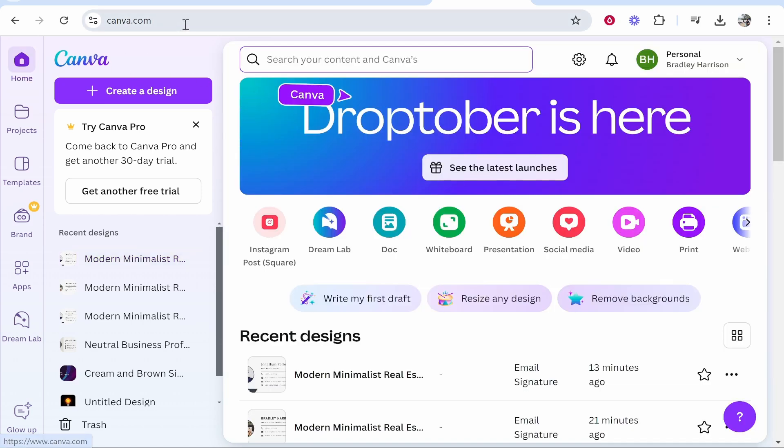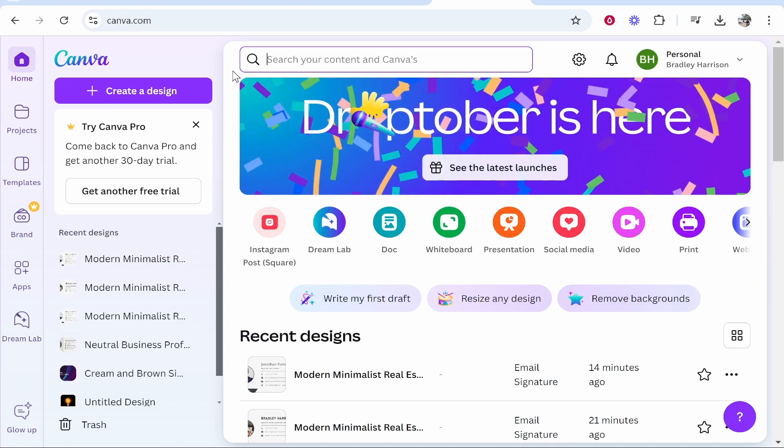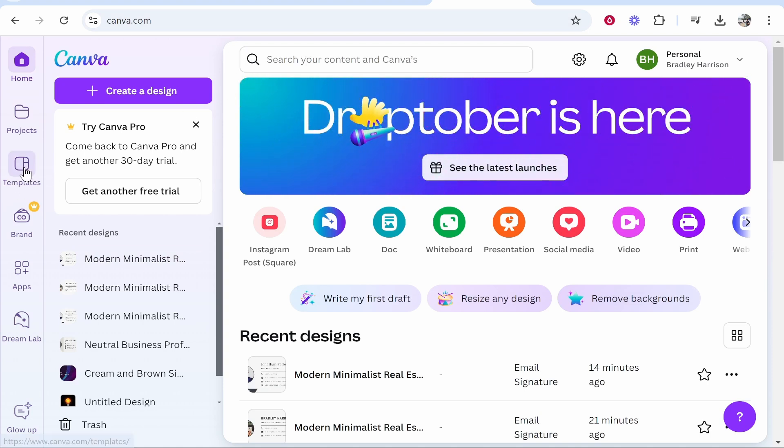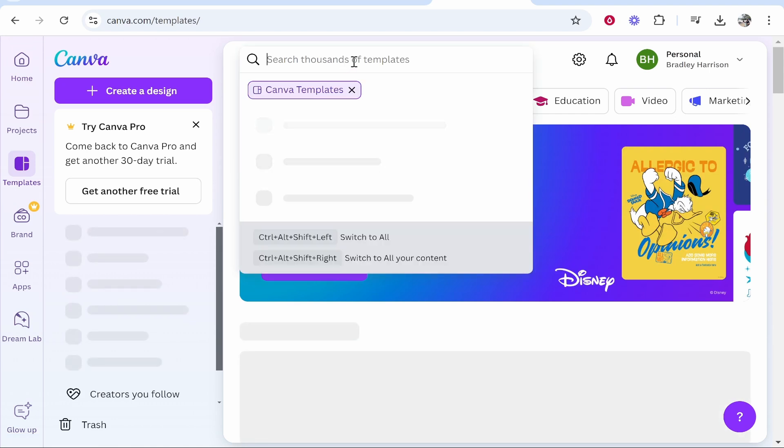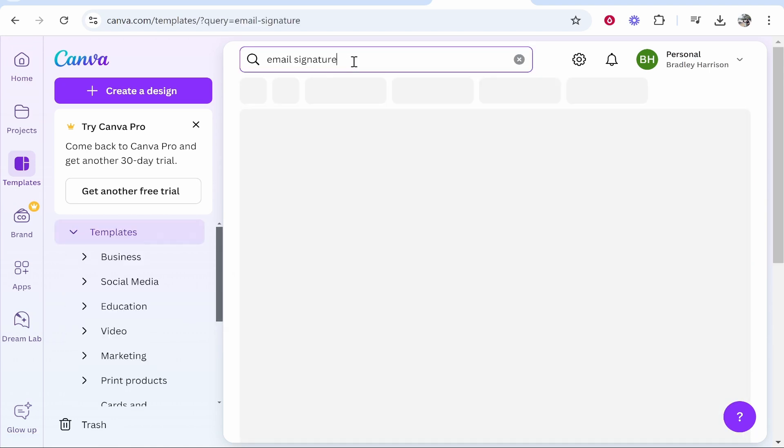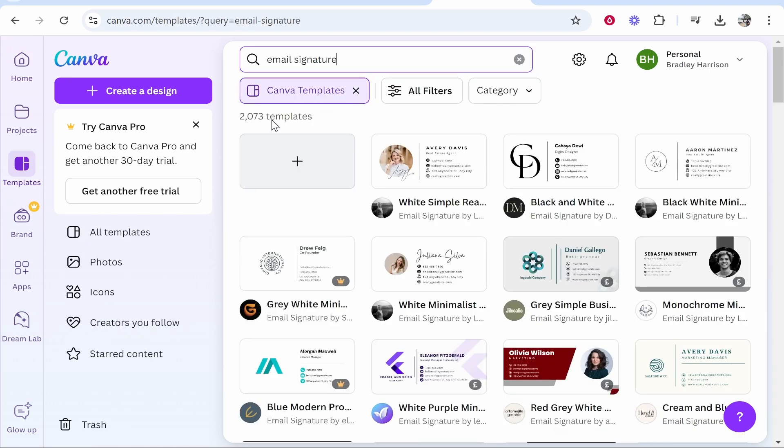So first go to canva.com and once you're here create your free account. Now once you've created your account you can then go to templates on the left and you then want to search for email signature. Now once you've done that you will have all of the signatures available.